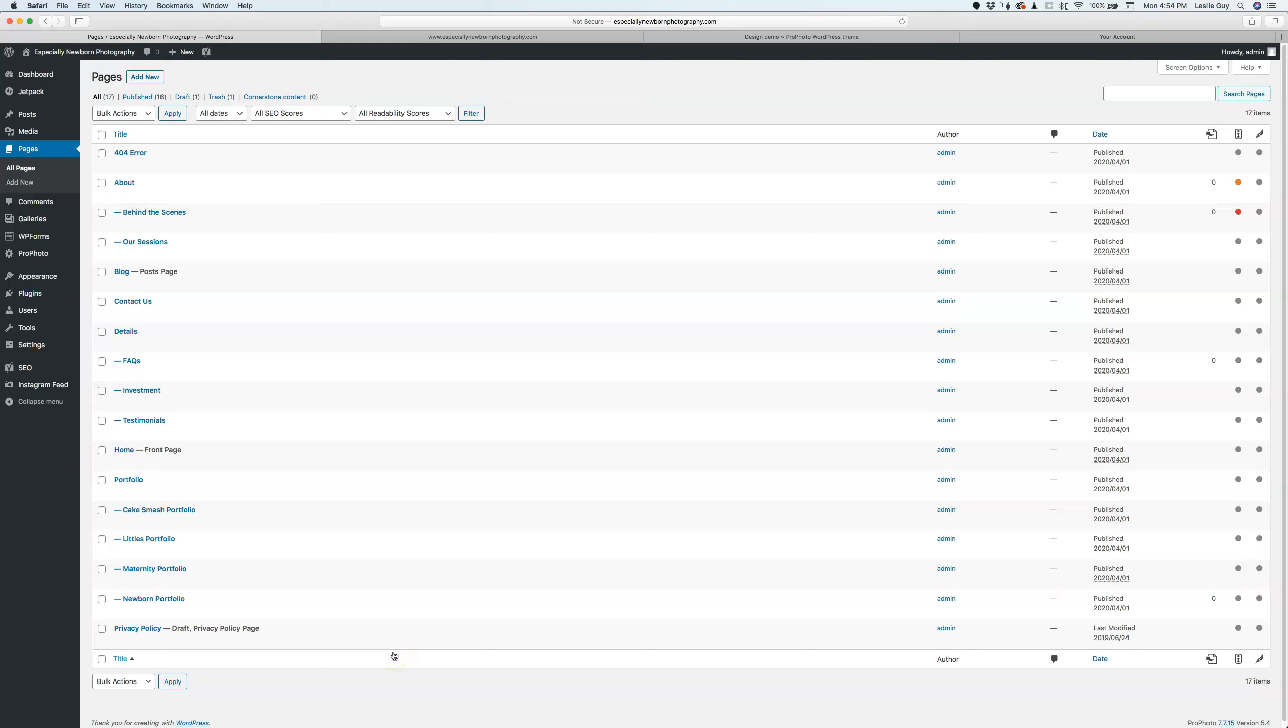Hey, this is Leslie from Leslie Christine Photography. I just wanted to quickly show you how you can view your website before it's officially launched.